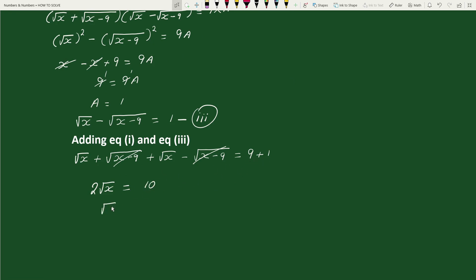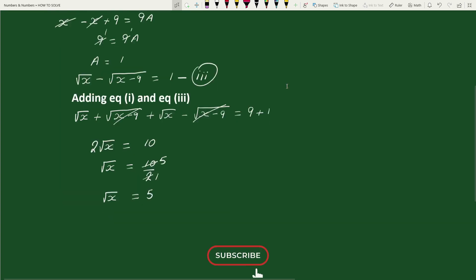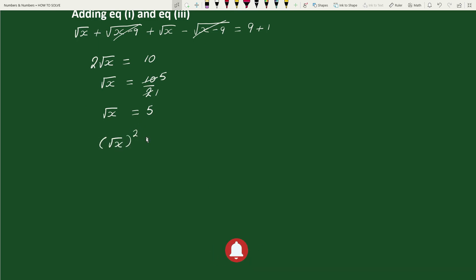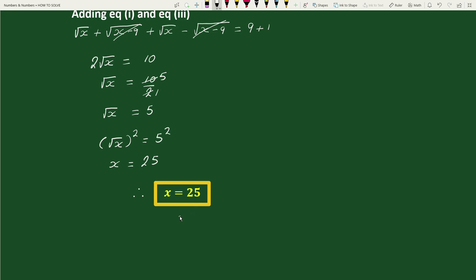This equals square root of x equals 10 divided by 2. Here 10 and 2 are reduced: 2 reduces to 1 and 10 reduces to 5. So square root of x equals 5. Now squaring both sides, we get x equals 5 squared, which equals 25. Therefore x equals 25. This is our solution.